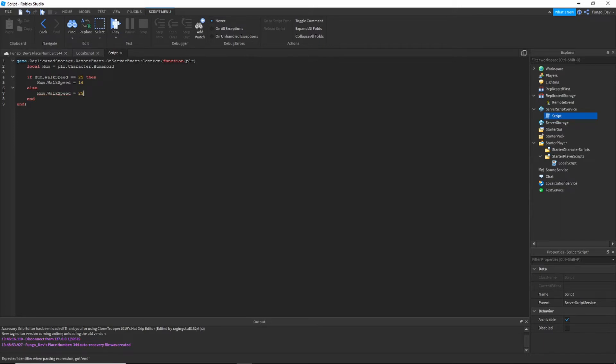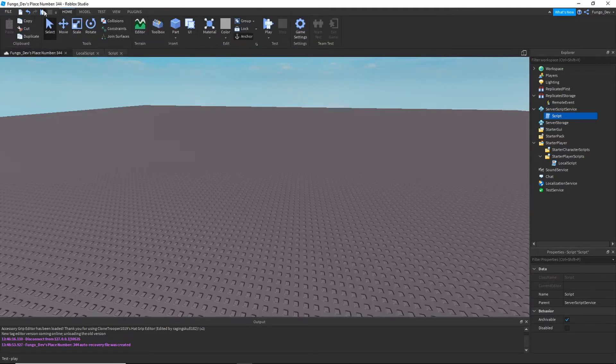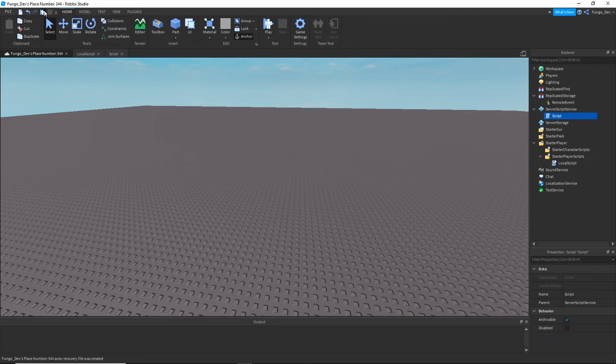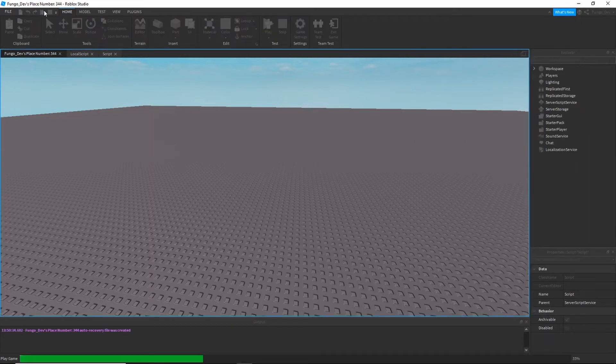So the 25 you change to however fast you want your character to move. If it's a bigger number they'll move faster, if it's slower they'll walk slower. 16 is your default walk speed. So if you want to move faster than walking put it above 16. If you want it to be like a slow motion, press the key and they walk slower, put the number lower than 16.